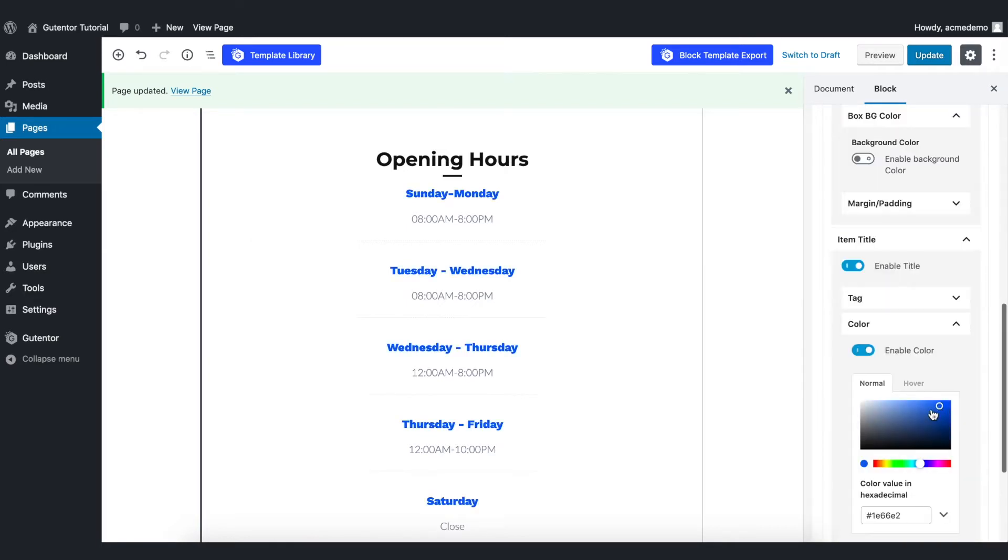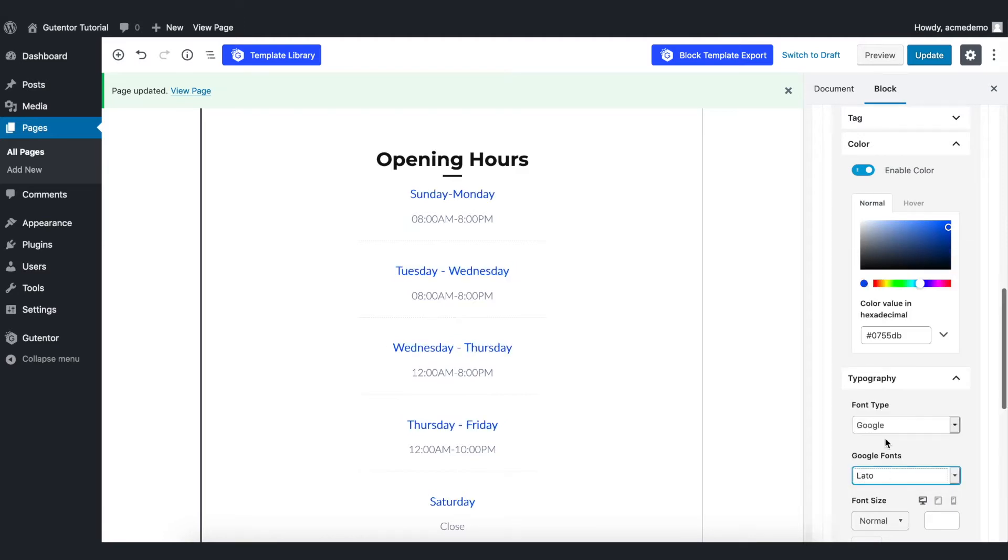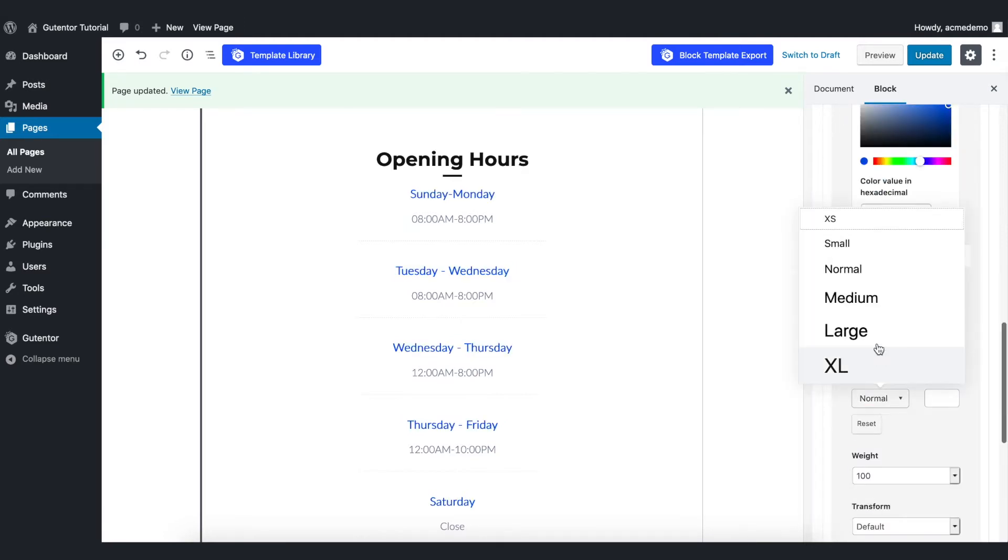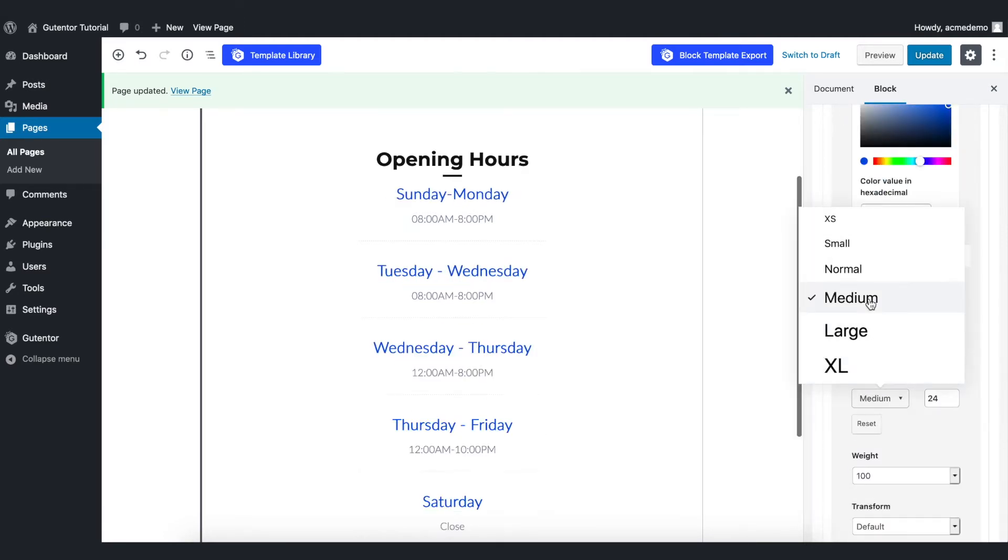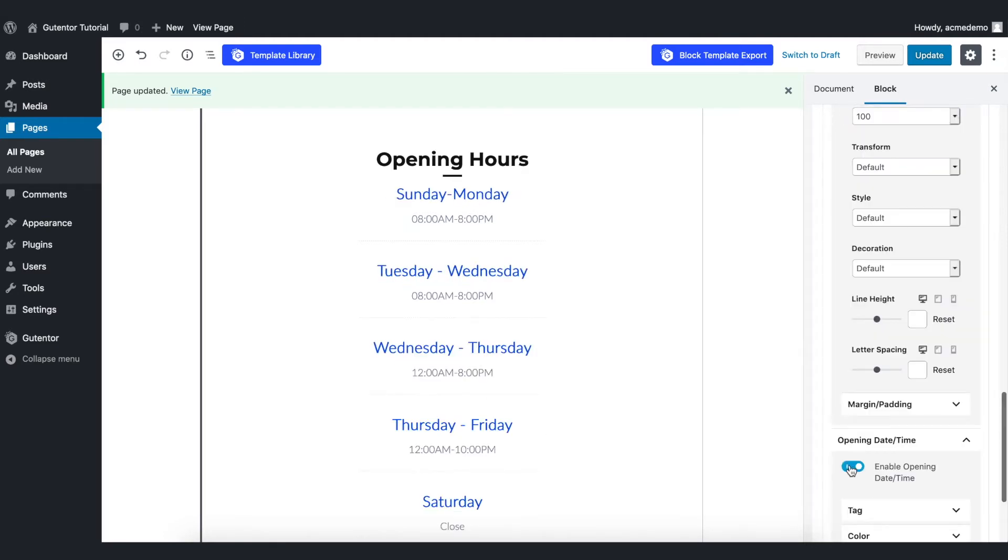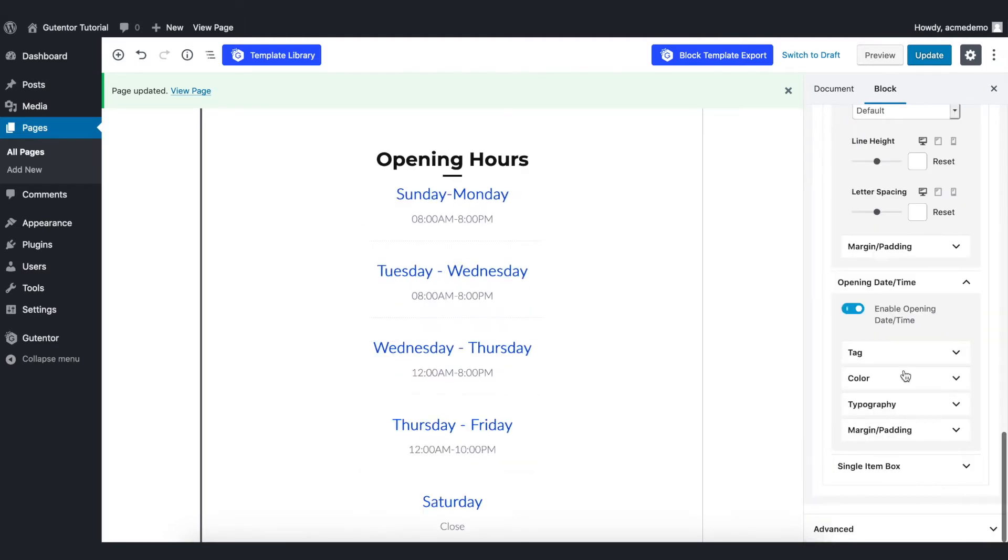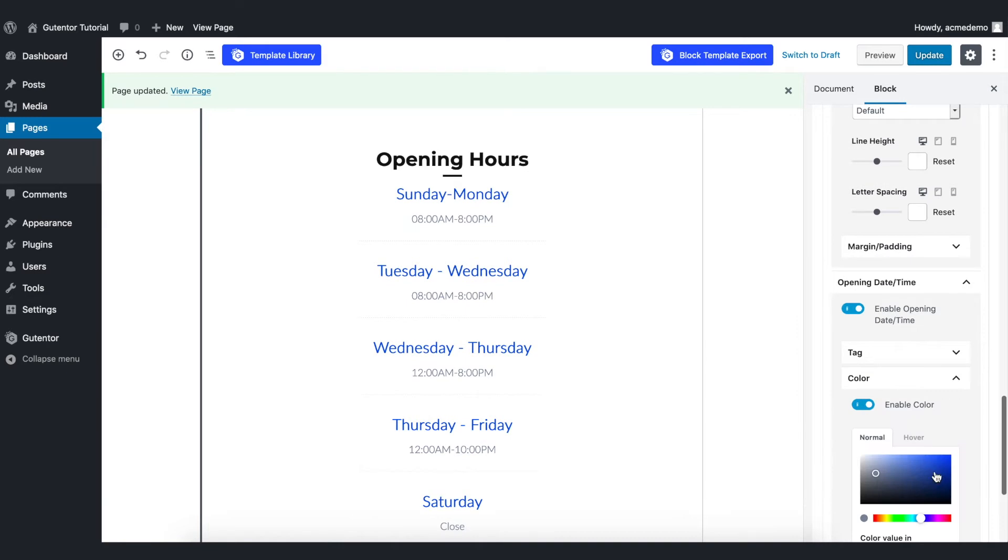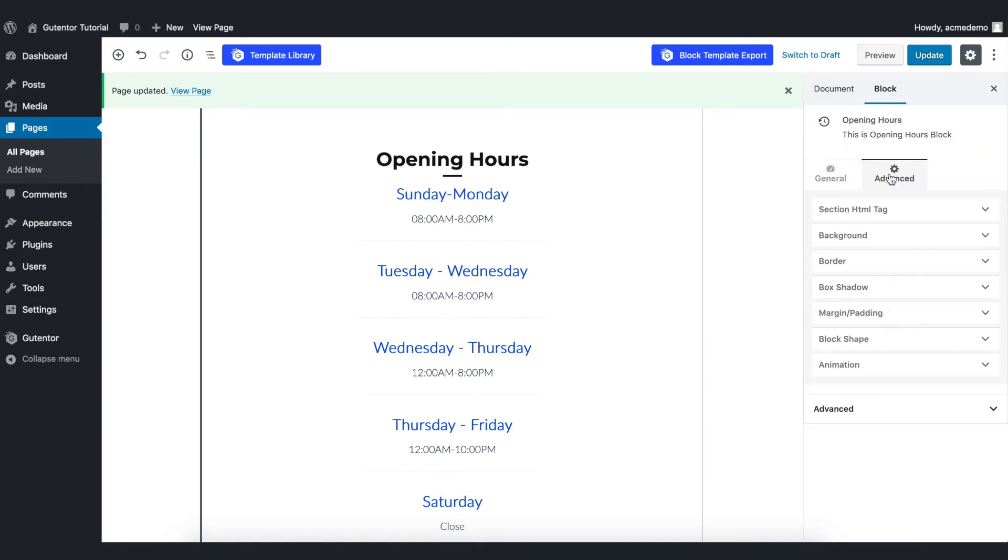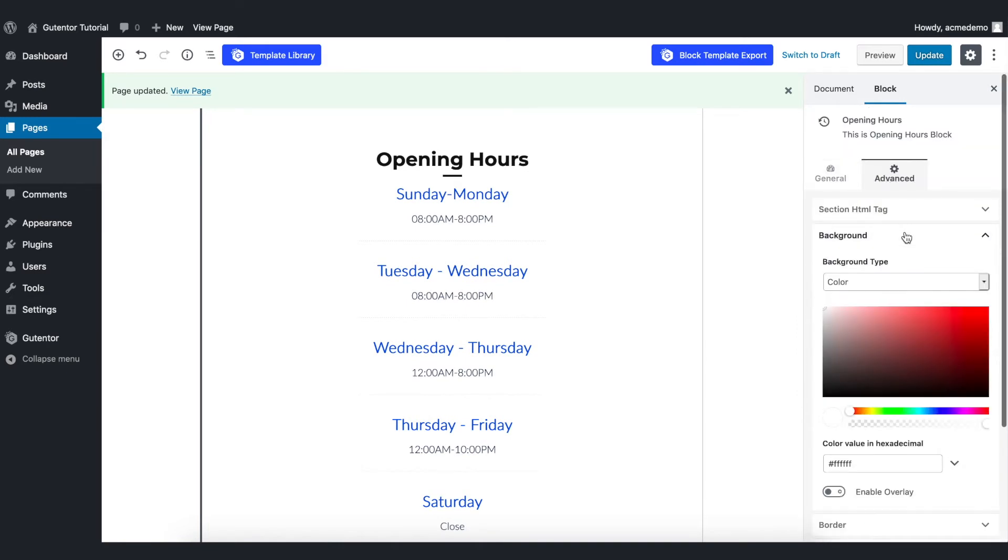This is where you can change the color and font of your item titles like so and also font size to a medium. This is the opening date time. You can change the color here and go back to the advanced setting and background.